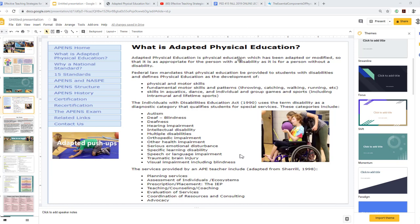Federal law mandates that physical education be provided to students with disabilities and defines it as development of physical and motor skills, fundamental motor skills and patterns such as throwing, catching, walking, running, skills in aquatics, dance, and individual and group games and sports including intramural and lifetime sports. The Individuals with Disabilities Education Act of 1990 uses the term disability as a diagnostic category, including autism spectrum disorder, deafness-blindness, deafness, hearing impairment, intellectual disability, multiple disabilities, orthopedic impairments, other health impairments, serious emotional disturbance, specific learning disability, speech or language impairment, traumatic brain injury, and visual impairment including blindness.